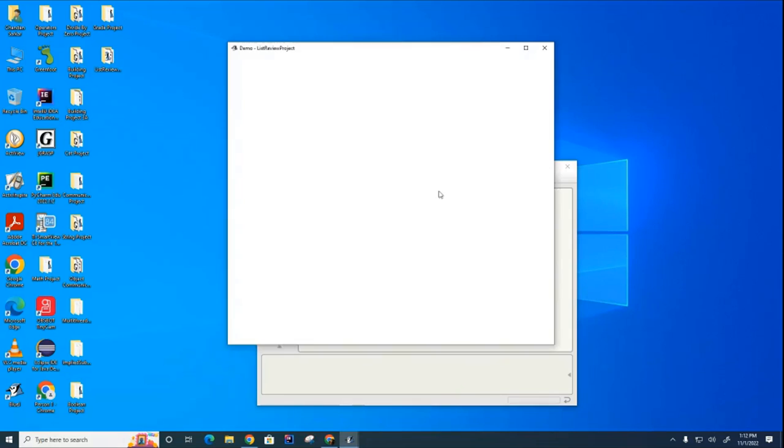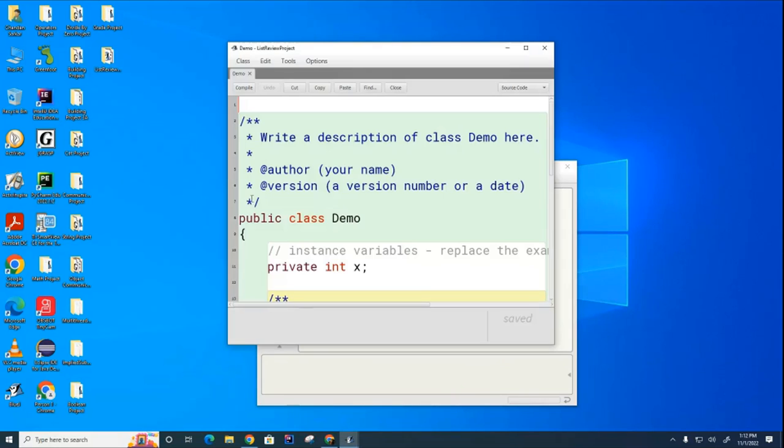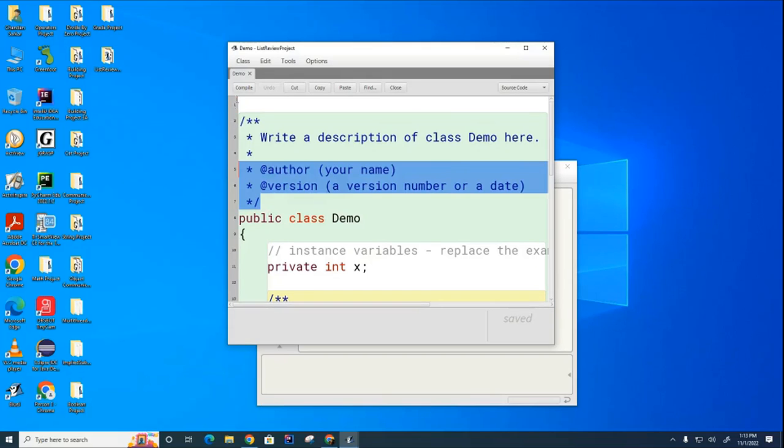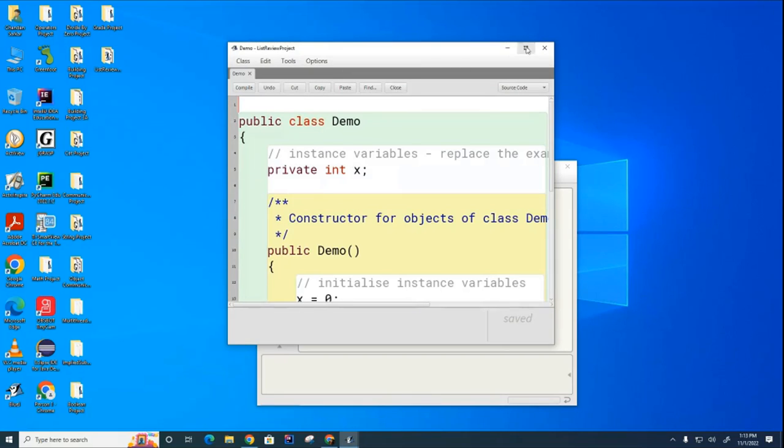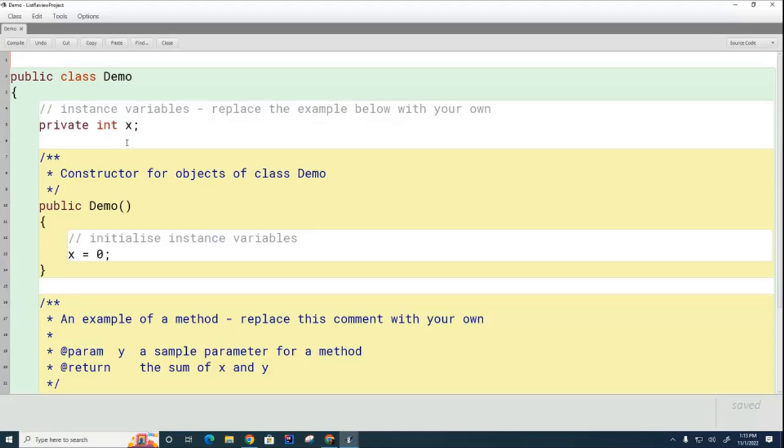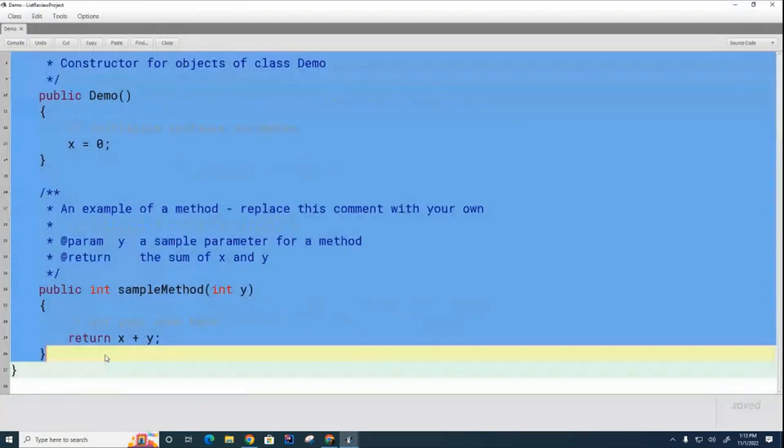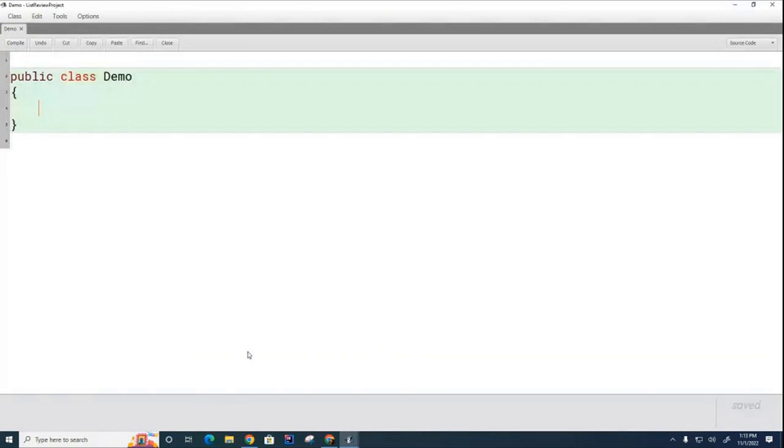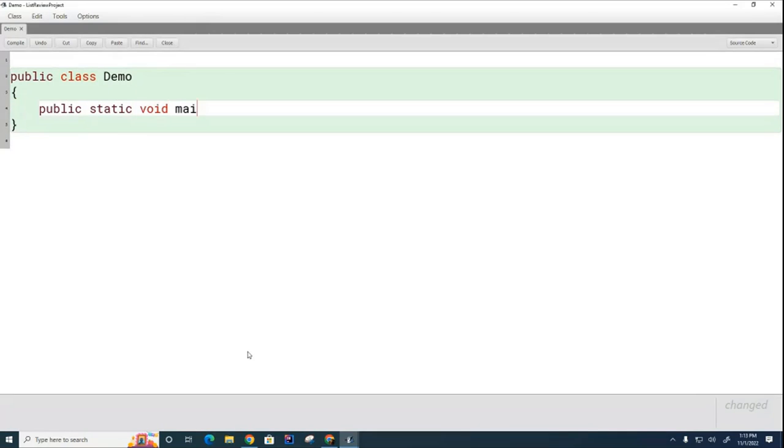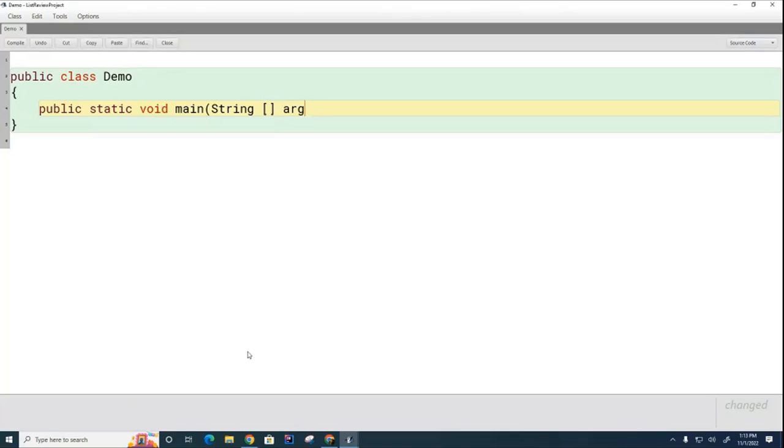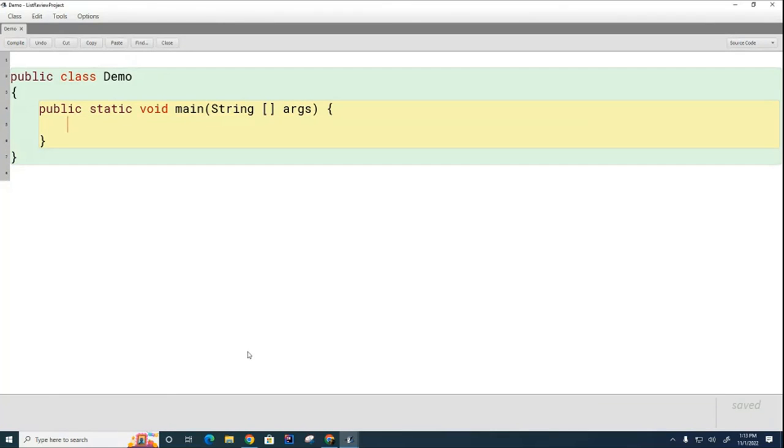We're going to delete all these comments. You should put your name and today's date in here so that you'll know when you did this. And we're going to delete all this boilerplate. All right, we're ready to go.